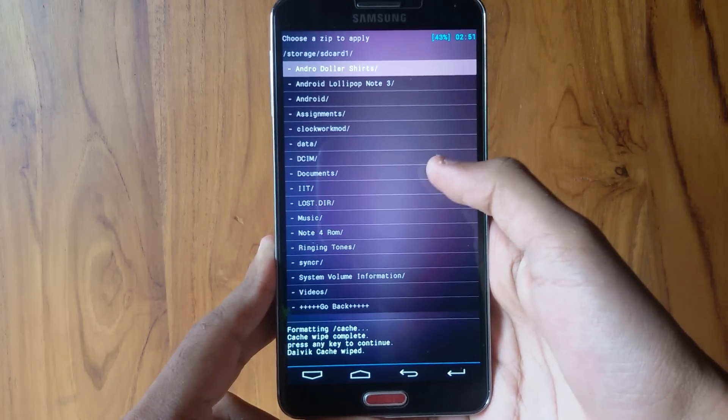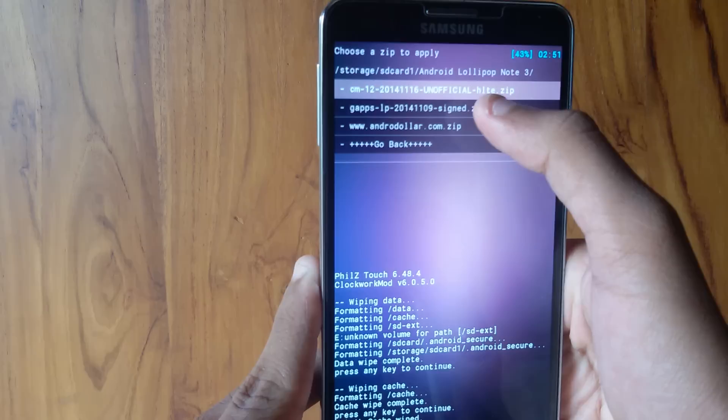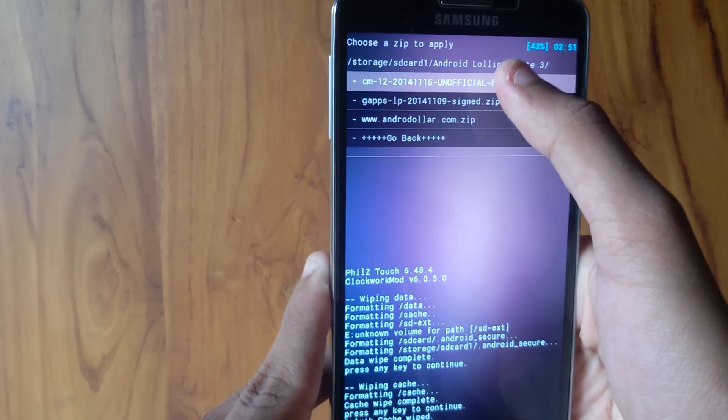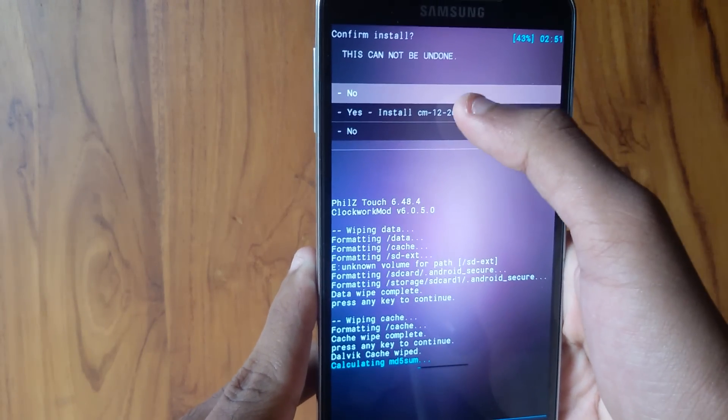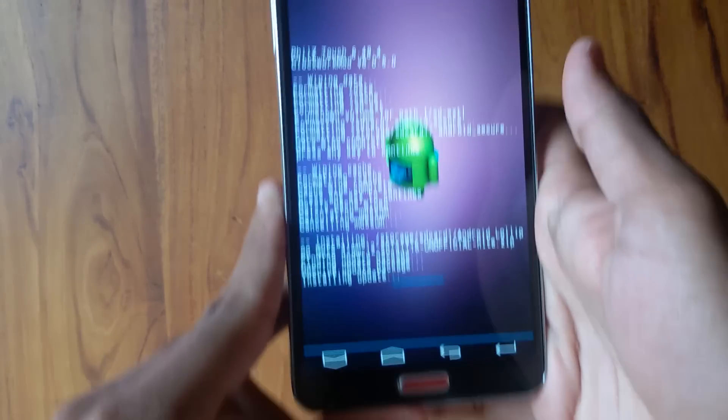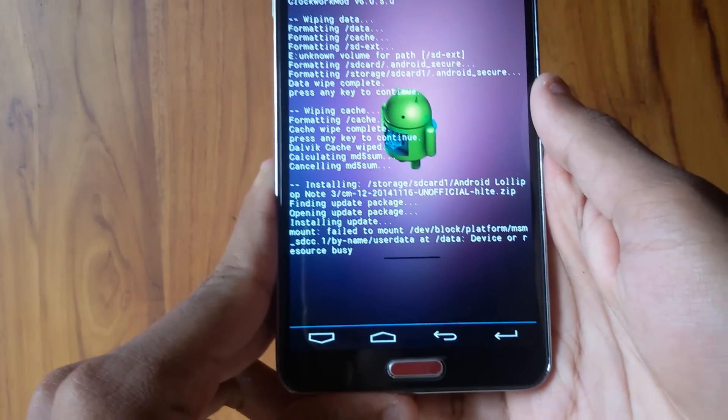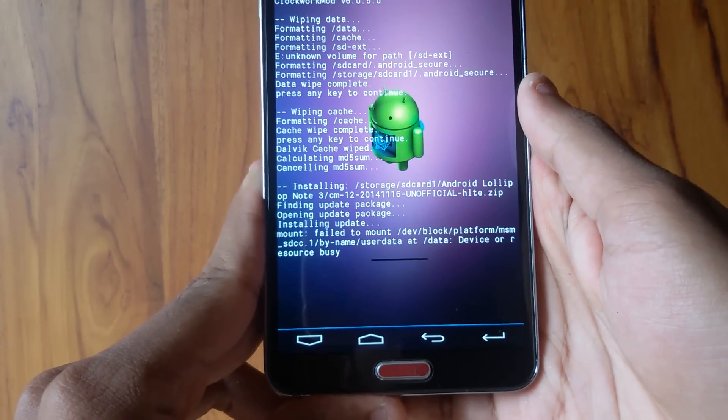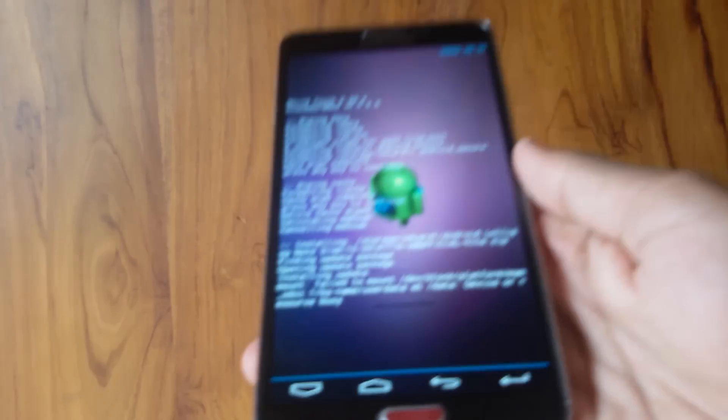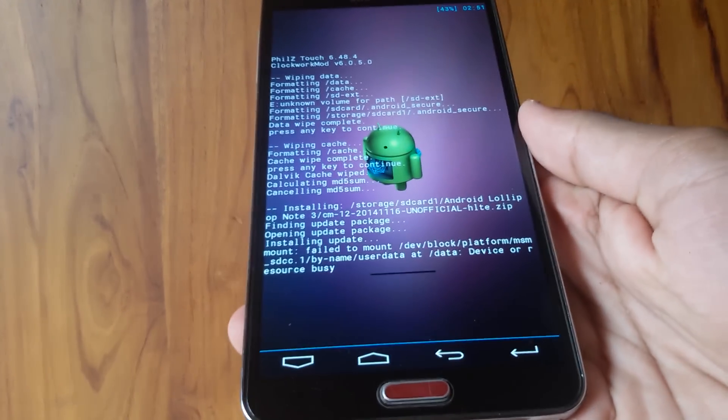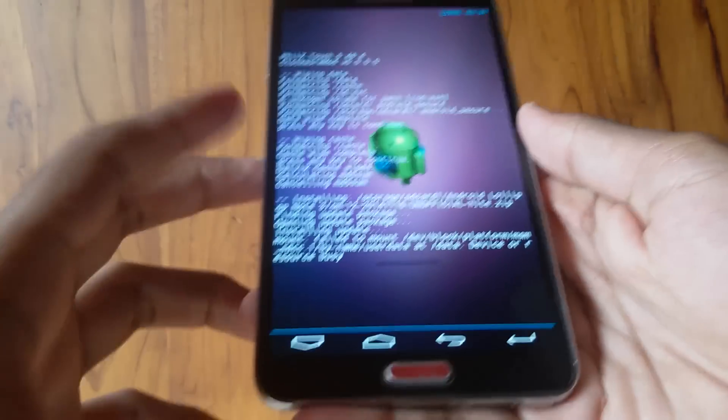Now you need to open the place where you have the ROM files. Next, you need to select the CM12 zip file and hit Yes Install. The installation process will take around 1 minute. Once the installation is complete, press anywhere.